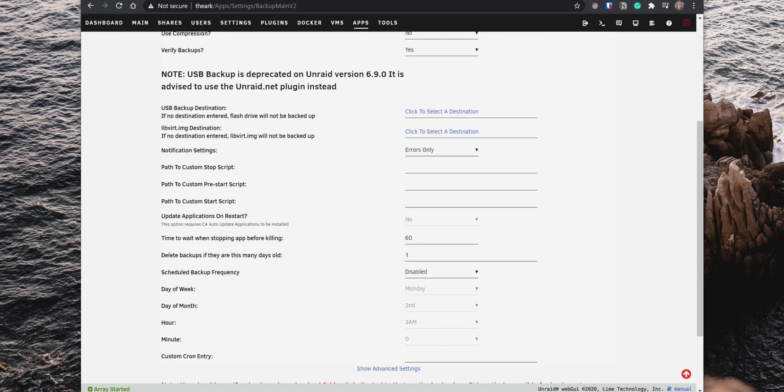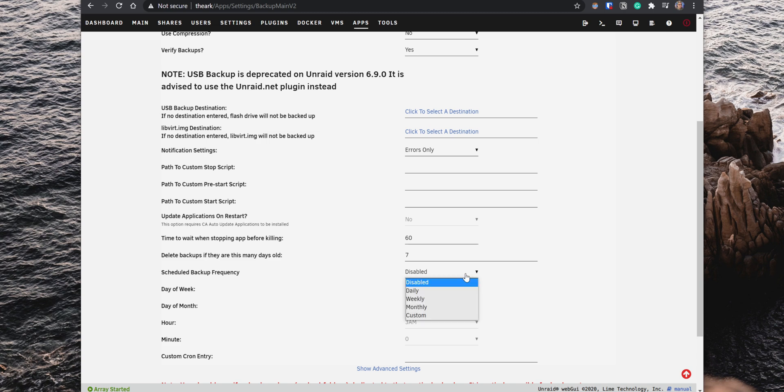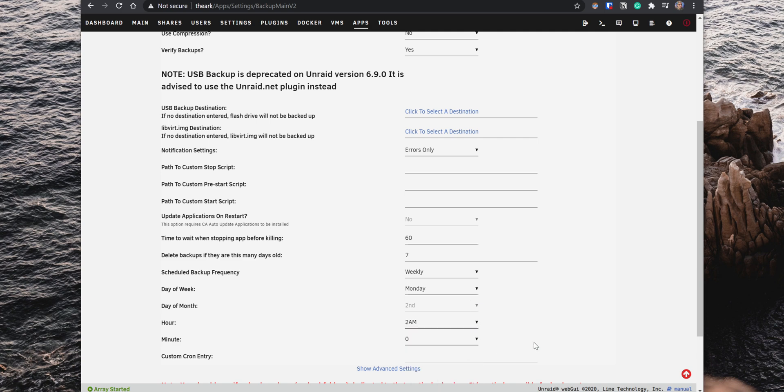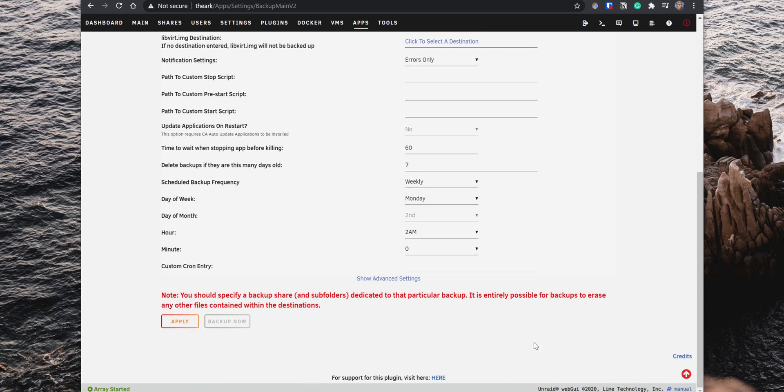For most options, you can leave them set to default. However, for the option Delete Backups if they are this many days old, you want to set it up to a few days, depending on how often you run the backup. Then, under Schedule Backup Frequency, select when to run the backup, and also set the time when you want to run it. Just make sure that the schedule doesn't interfere with other tasks on your server. Lastly, click on Apply to save the configuration.